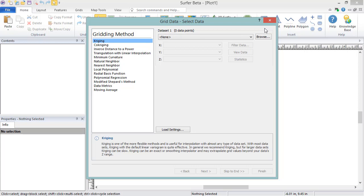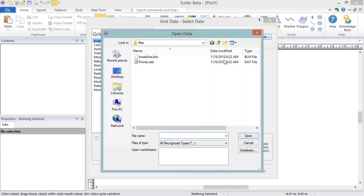If the data was already open in a Surfer worksheet or as a post or base map, we could select the file from the dropdown. Instead, I will click Browse, select the data file, and click Open.